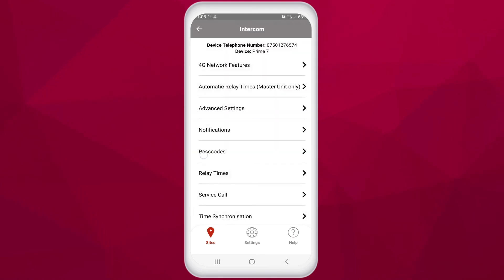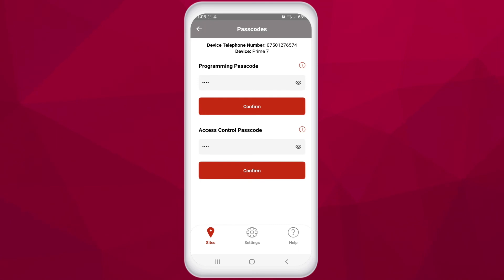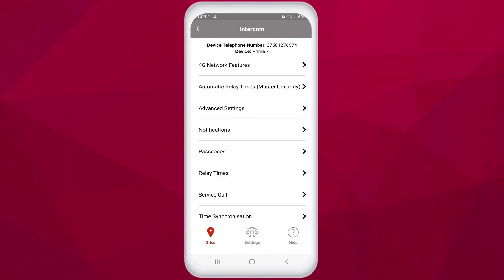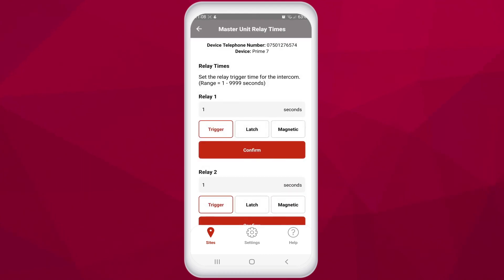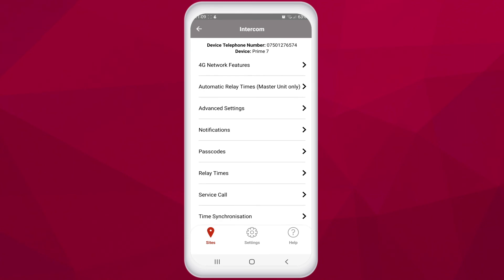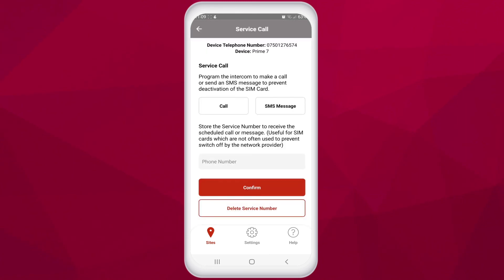In the passcode section, you can change your programming passcode — the passcode that allows changes to be made to the programming of the unit. We recommend that you change this for security purposes. In relay times, you can change the relay times of the unit, which is useful particularly for relays controlling mag locks that may need to be triggered for a longer period of time. In the service call feature, you can program the intercom to make a call or send an SMS message to prevent deactivation of the SIM. This is a good feature for entrances which may not be used for longer periods of time.